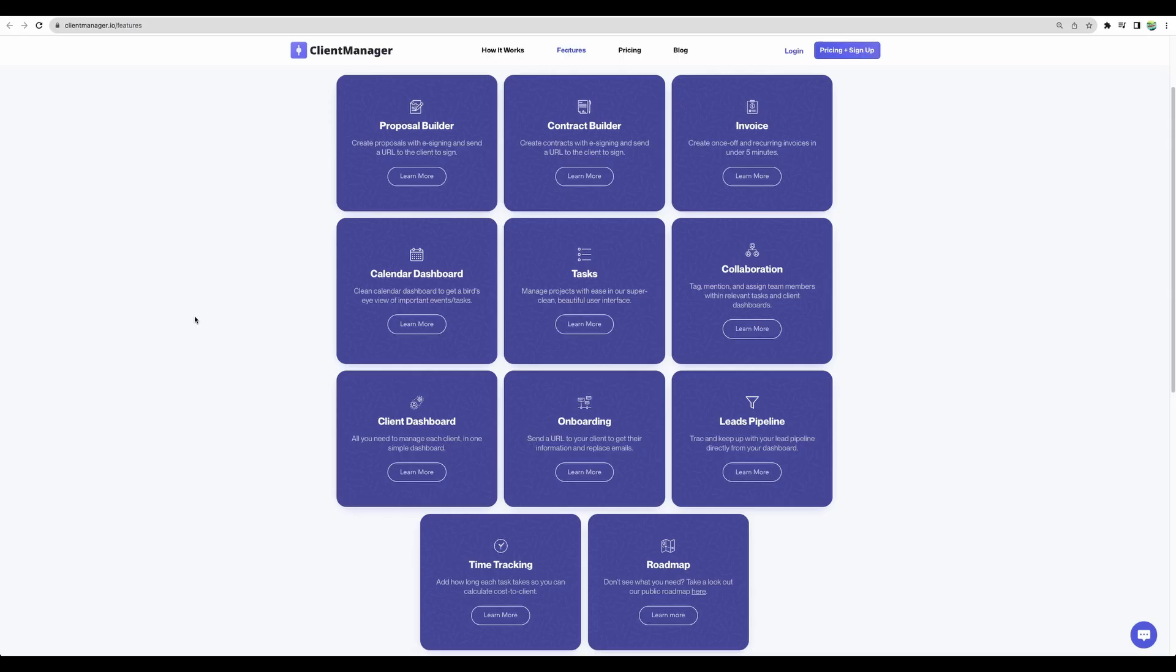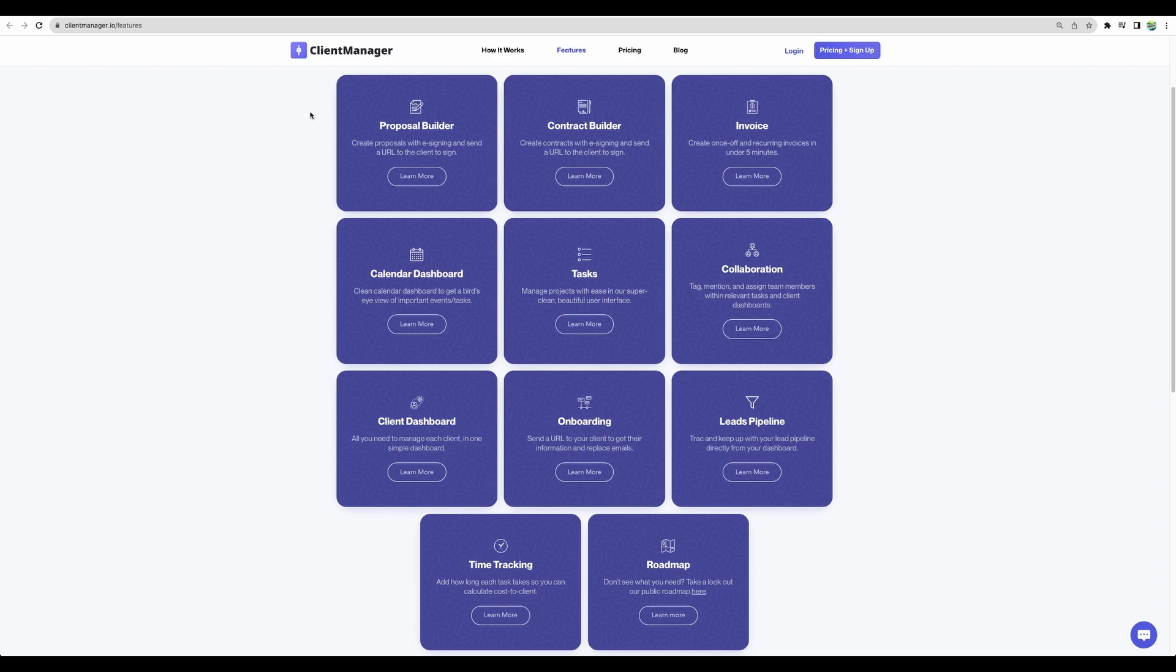Now let's move to a conclusion. Client manager is a powerful tool or set of tools because it provides a lot of features needed for managing your clients. Those will be extremely useful if you are a freelancer or you manage a digital agency. For example, you can create proposals, contracts, invoices, manage calendar events, manage and assign tasks.